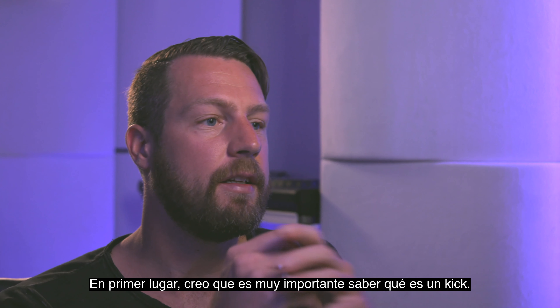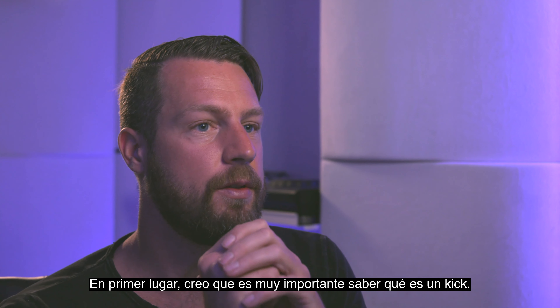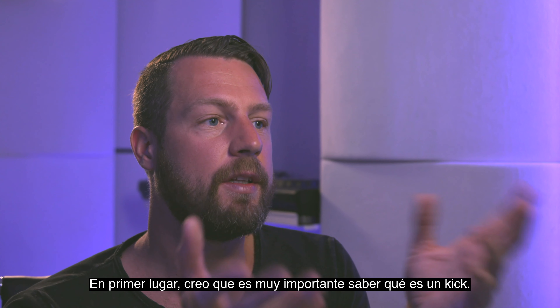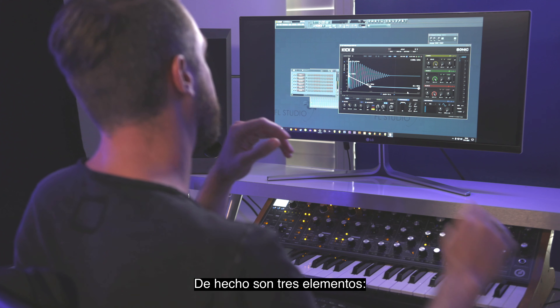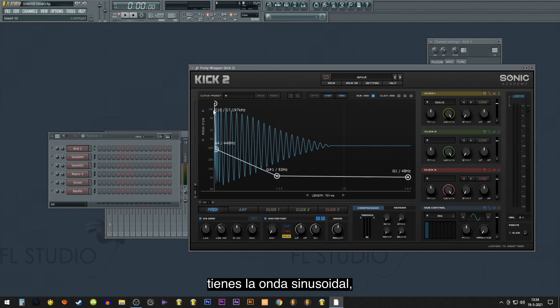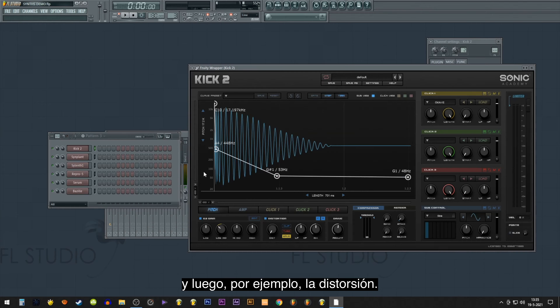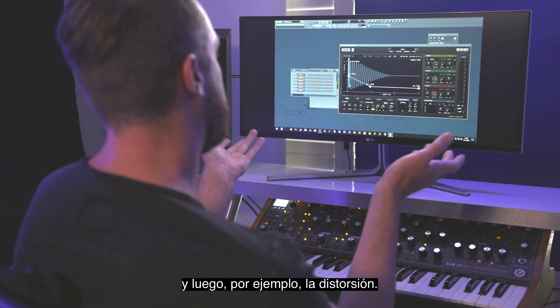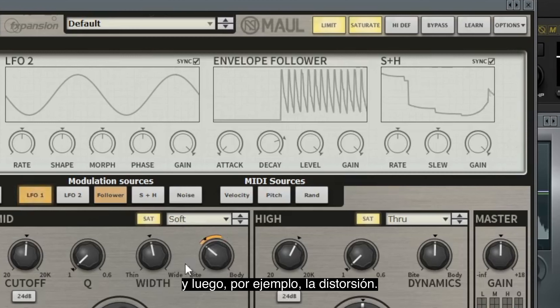First of all I think it's very important to know what a kick is. It's actually three elements: you have the sine wave, then you have the click, and then for example distortion.